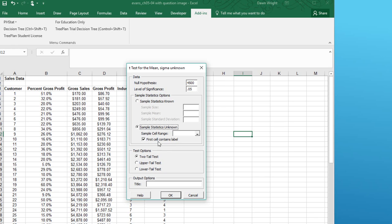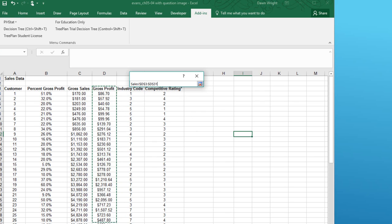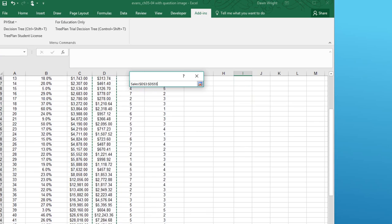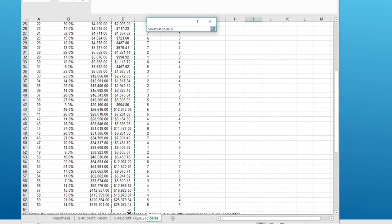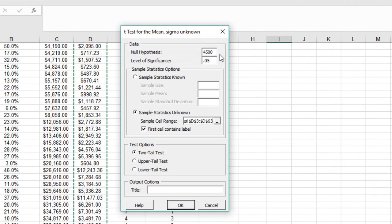To select the sample cell range, click on this little box over here, and it opens up another dialog box. And all we have to do is click on that first cell, the title of the column gross profit, and drag down to the bottom. We've got our range selected. We click on the little icon again, and that puts that range inside the PHStat dialog box.